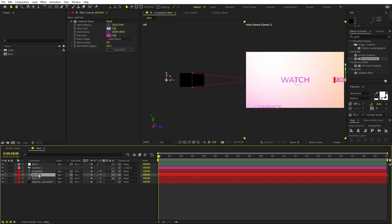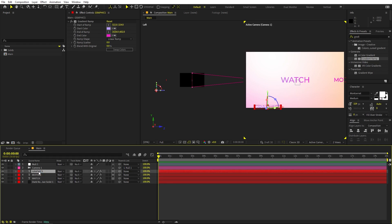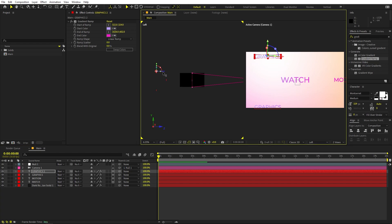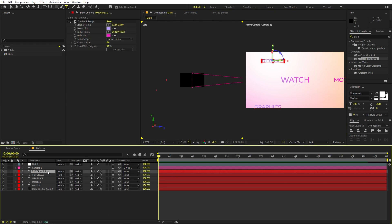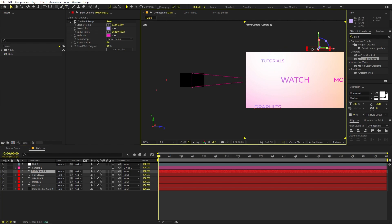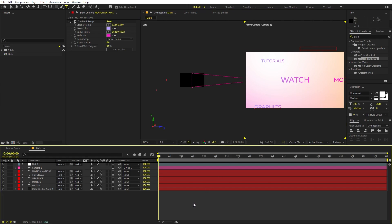In the same way, select one — let's select 'graphics' — and press Ctrl+D. Place this one at the top, far away, and type 'tutorials'. Then duplicate again, place it somewhere around here, and call this one 'Motion Nations'. Again, this is completely up to you — you can pick whatever text and positions you want.